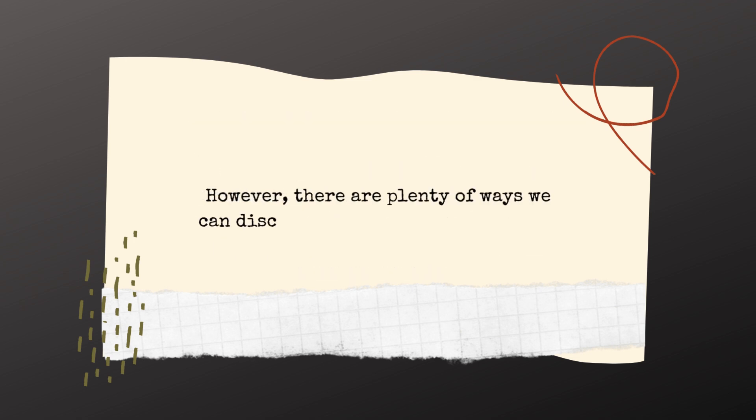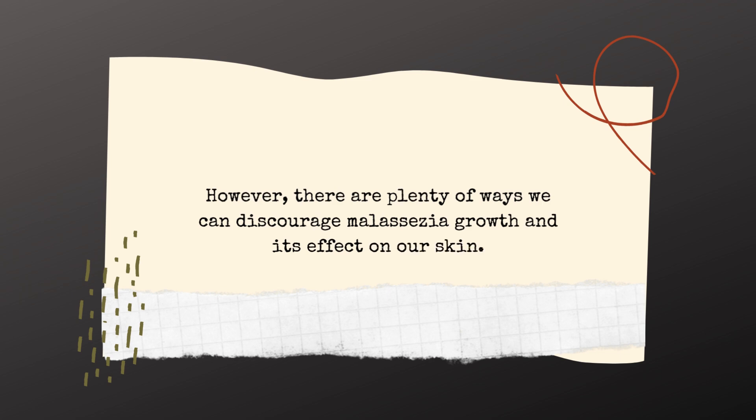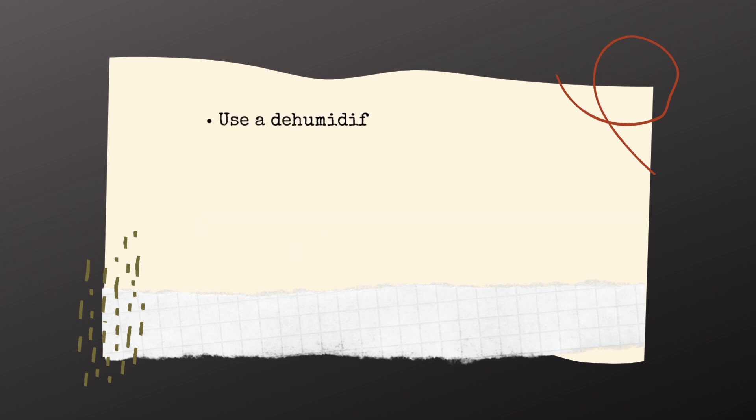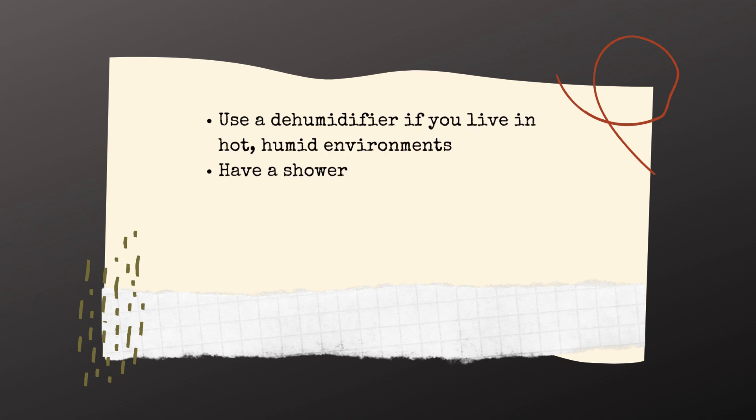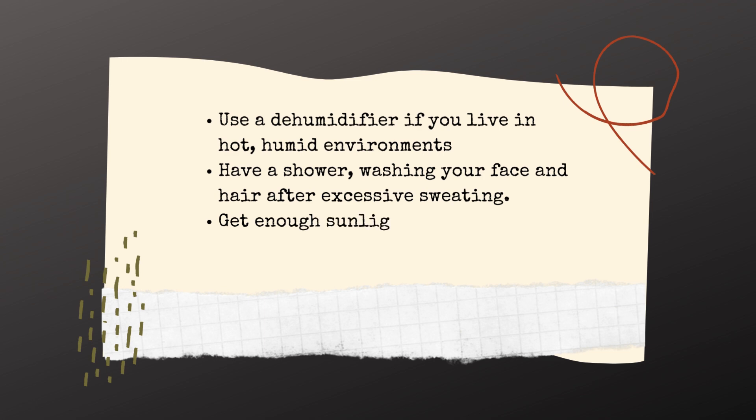However, there are plenty of ways we can discourage malassezia growth and its effect on our skin. Use a dehumidifier if we live in hot, humid environments. Have a shower, washing your face and hair after excessive sweating. Get enough sunlight but not too much.